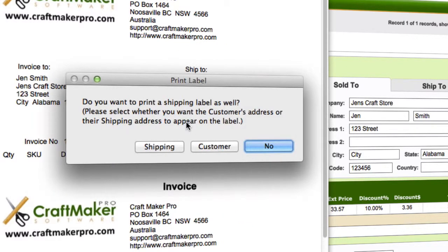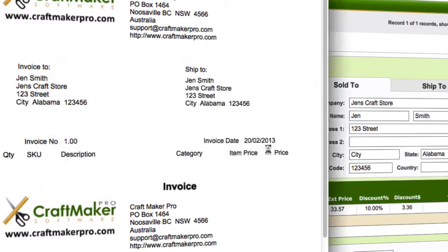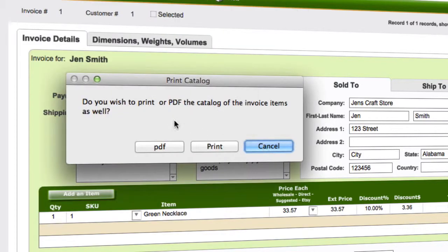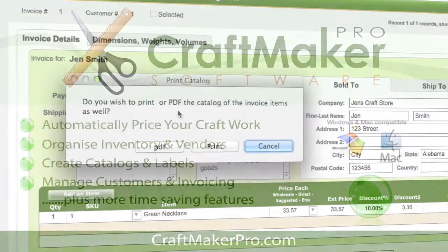After clicking through, we get some options for printing shipping labels, printing custom labels, or printing a PDF catalog of the items. It's important to click the continue button in order to complete the printing after doing the print preview.